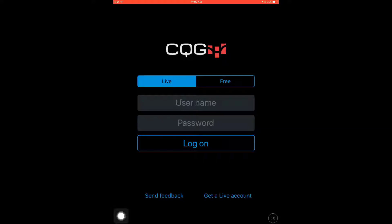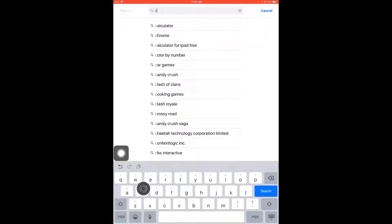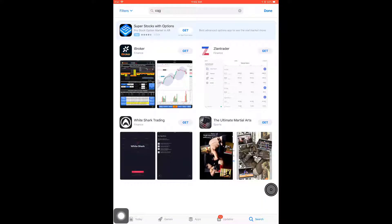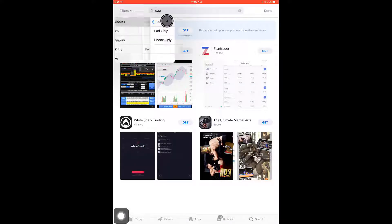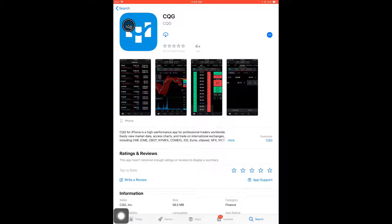To start off we'll first need to download the app. Head over to the iOS App Store on your Apple device and in the search bar type in CQG. If you are using an iPad as I am, the app will not show up right away. You will need to head to the top left of the App Store window and click on Filters, then click on Support and then iPhone Only. Although it may be listed as an iPhone only app, it will work just fine on iPads.